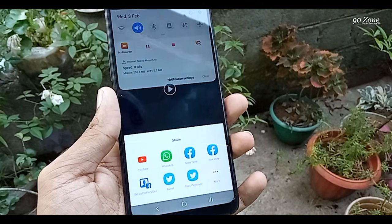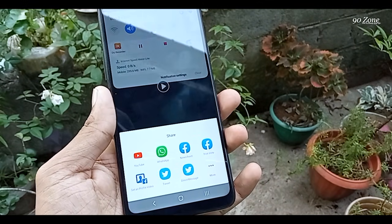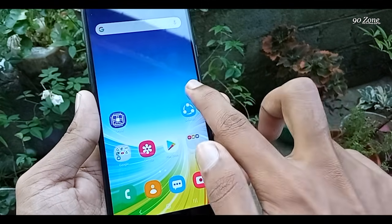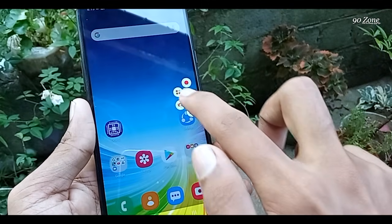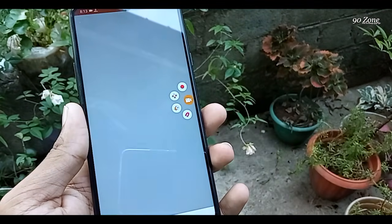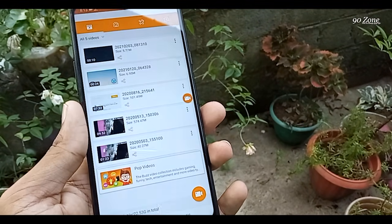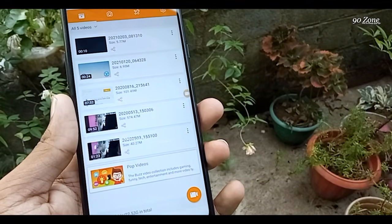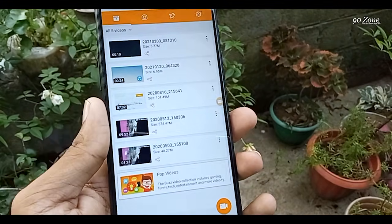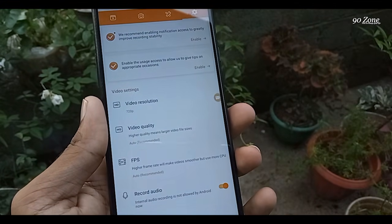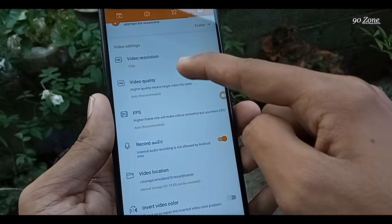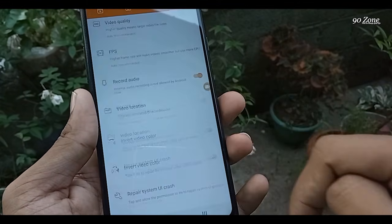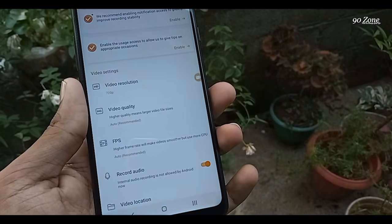You can also change your recording resolution, FPS, and other settings. Click the app icon, then the four dots icon to view your screen recording videos. Click the settings icon to change video resolution, video quality, and audio recording as you like.